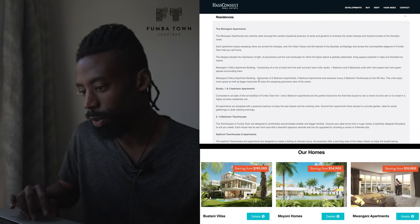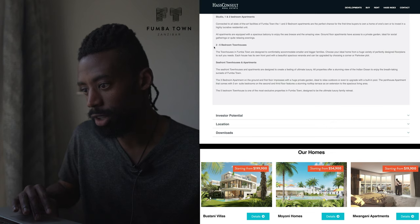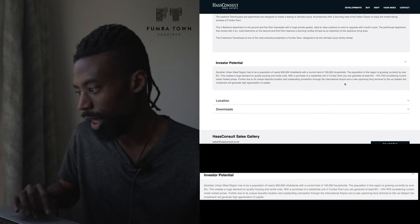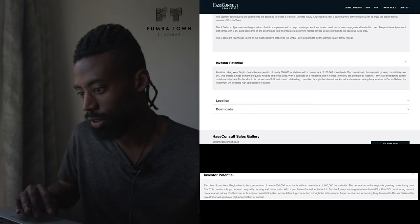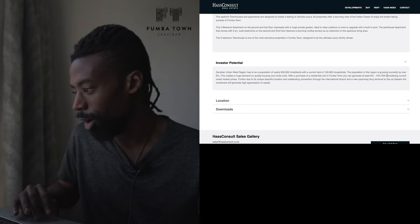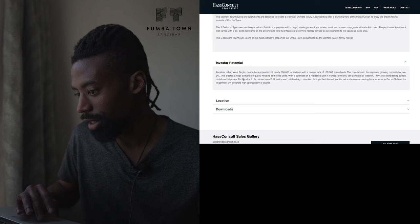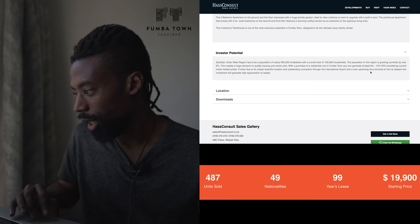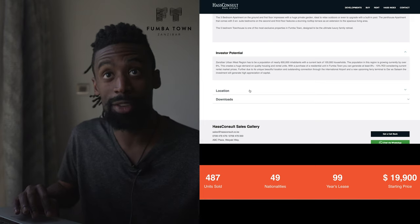Here's the about section of the Fuma Town Development. Here are the residents - what they plan to actually have on the development project. So studio, one to two bedrooms as apartments, two to six bedroom townhouses, and seafront townhouses and apartments. The population in this region is growing currently by over 6%. This creates a huge demand on quality housing and rental units. We're expecting a ROI return on investment around 8% to 10% for rental market prices. It's connected not far from the International Airport and it's an upcoming area that's generating high appreciation of capital - meaning your property value is going to go up.